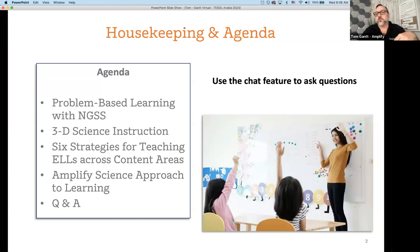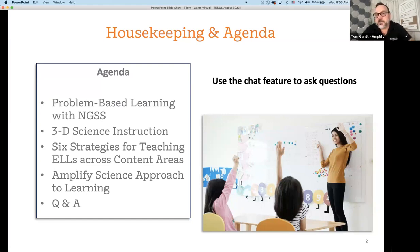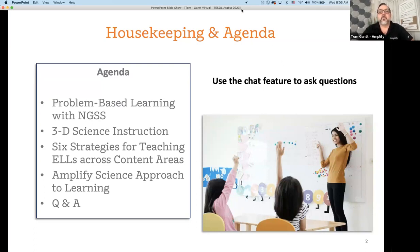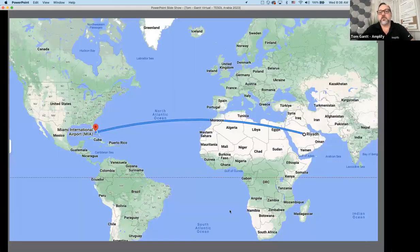I'm going to start by talking about what is problem-based learning and tie that into the Next Generation Science Standards, which will bridge us into what 3D instruction looks like. Problem-based learning and 3D instruction actually lend itself to language acquisition. Then I'll jump into the six strategies for teaching English language learners across content areas, applying them to the science classroom and showcasing Amplify Science resources. We'll also have time for Q&A at the end.